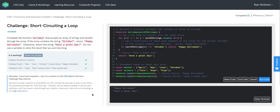Now that we've seen short-circuiting a loop in action, let's talk about why this strategy is important. So imagine we call our holidays function, and we pass in an array of 1,000 strings, where the very first string is October.